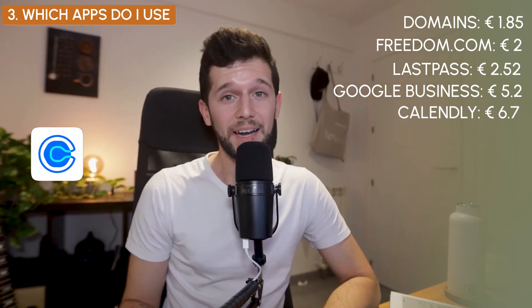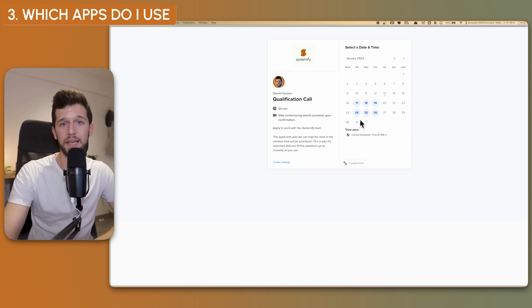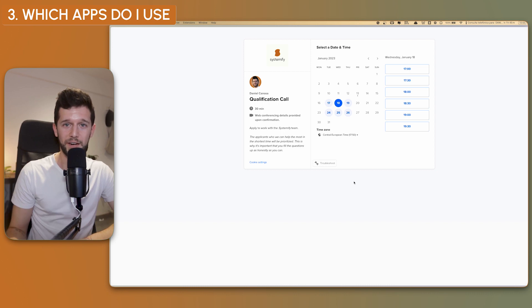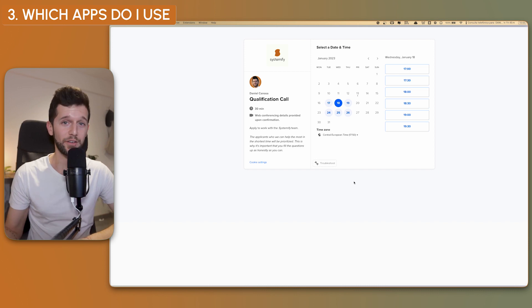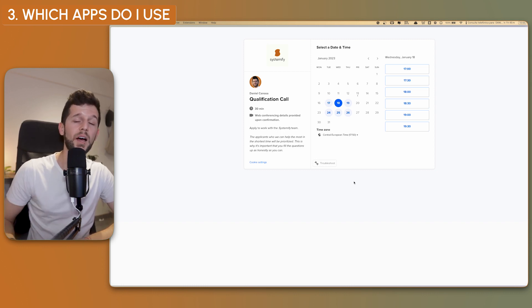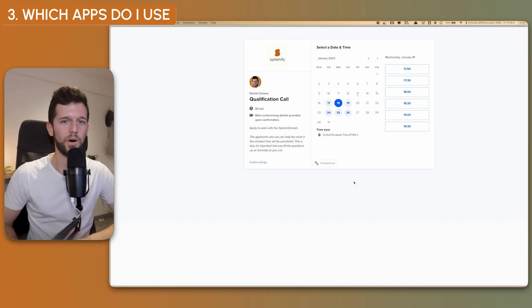Next is Calendly. This is an app I use all the time to share with potential clients or people who want to meet me — it's basically a calendar scheduling app. I set the times I want to be available for calls and people just book a time with me. I cannot count the amount of time this saves me, but for sure more than the €6.67 per month I pay, since I pay yearly. It basically eliminates all the back-and-forth of 'when are you available?' — 100% recommended.